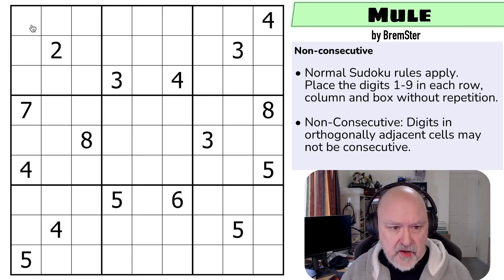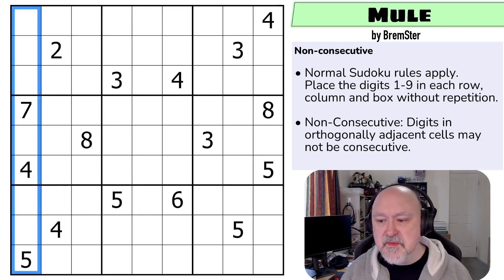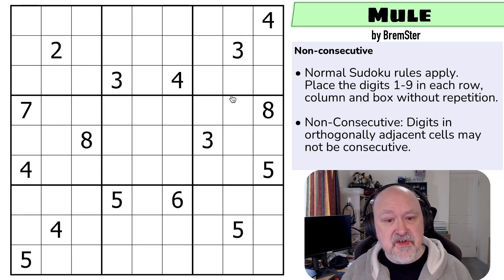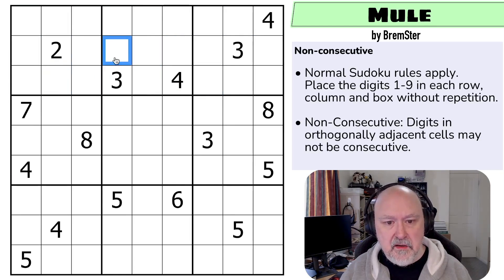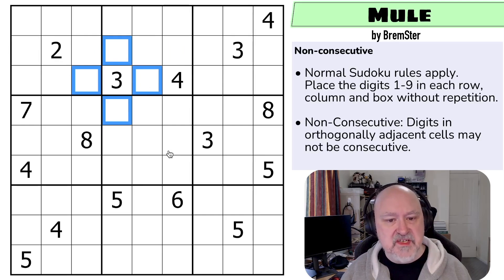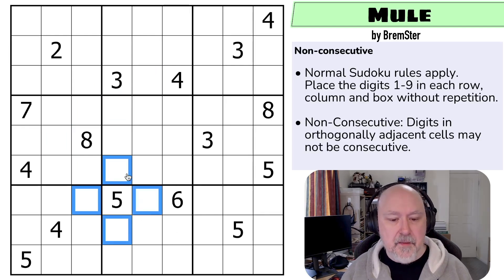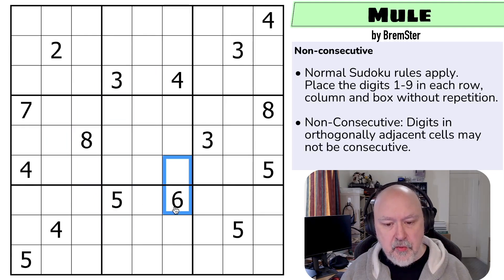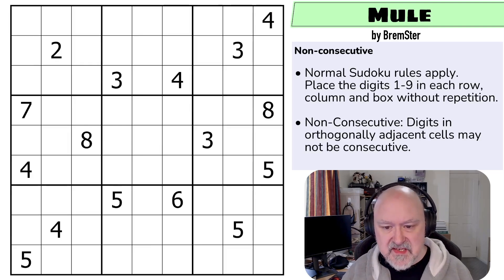Let's go through the rules. We've got normal Sudoku rules: in every box, every row, and every column, the digits one to nine must be placed without repetition. Also non-consecutive: digits in orthogonally adjacent cells — if they share an edge, they cannot be consecutive. So around this three, none of those digits could be two or four, none could be seven or nine, none could be four or six, because you can't make anything orthogonally adjacent consecutive. Those are the rules. I'm going to restart the puzzle to restart my timer. Let's give this a shot.